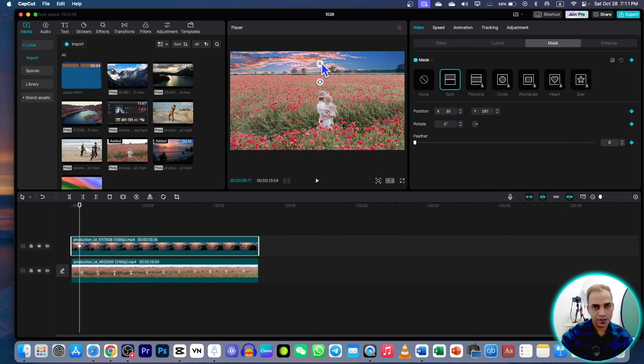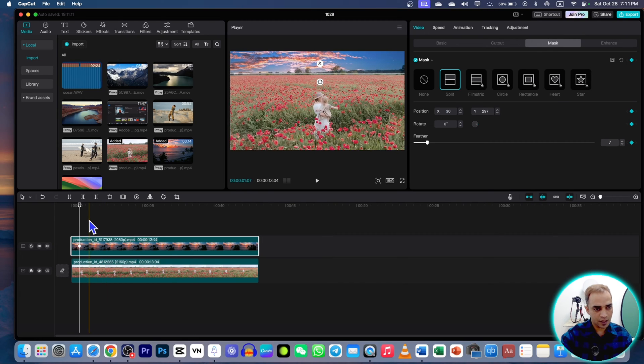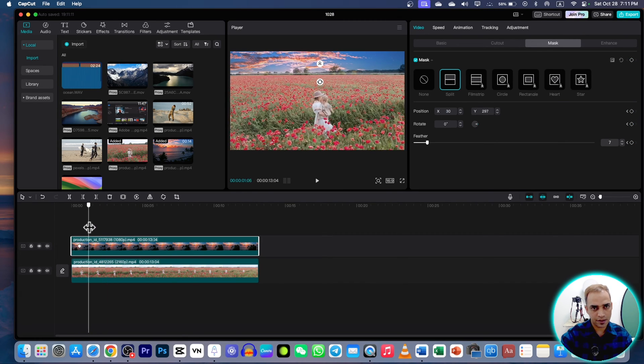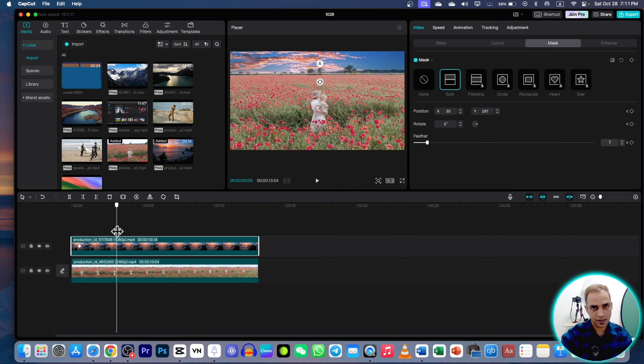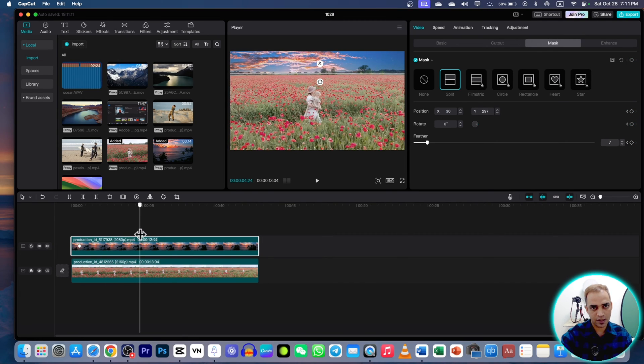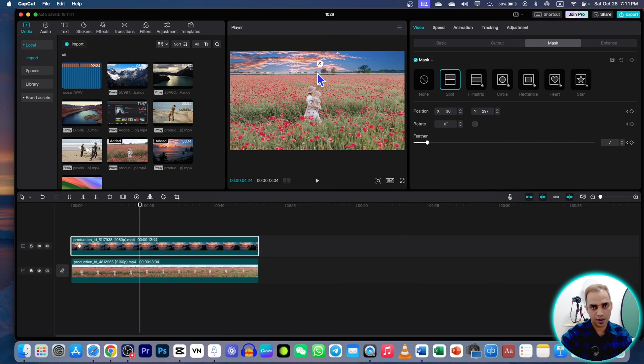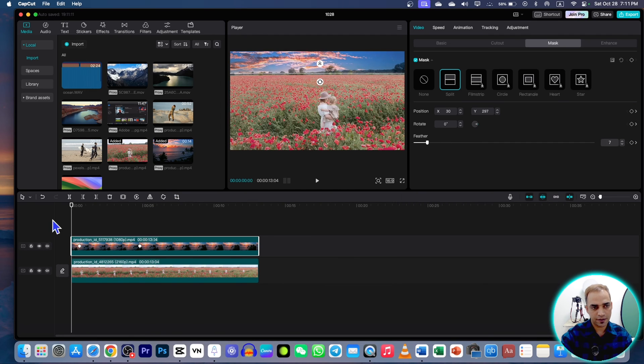Now move your cursor and see if there is anything you can change. Nothing here. Maybe you want to give more feathers. You can increase the feathers like this. That's it for this part.